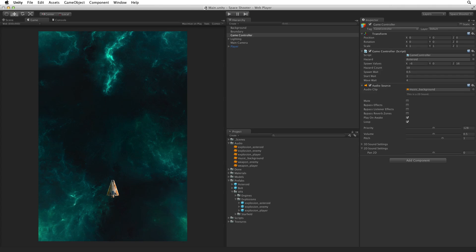Now the explosions are still bright and snappy, but the player's weapons and the background music are not so overwhelming. Excellent.